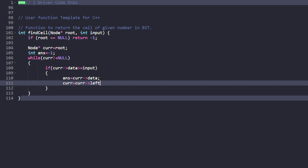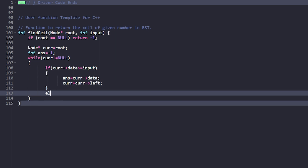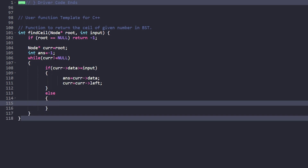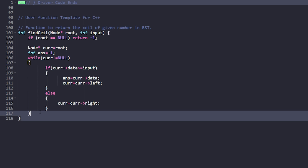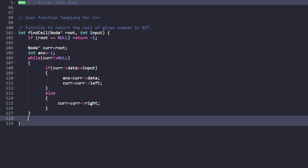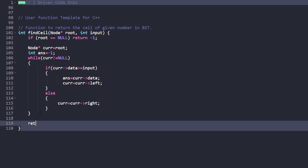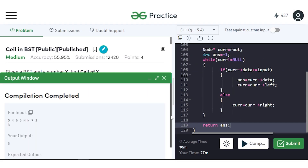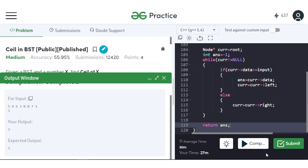Otherwise, if the current data is less than x, we move to the right child. Once current becomes null, we stop and return the answer we have calculated.